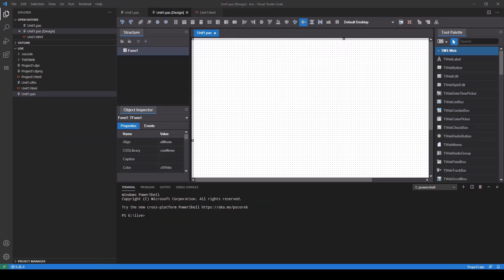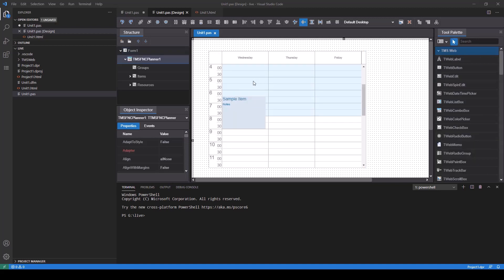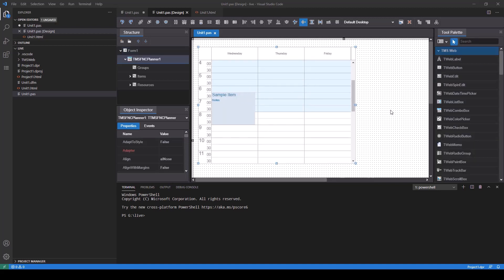After installing those packages let's check if they can be viewed on the tool palette. We enter for example Planner and it should show the TMS FNC Planner component. Click it and can easily drop it on the design surface.